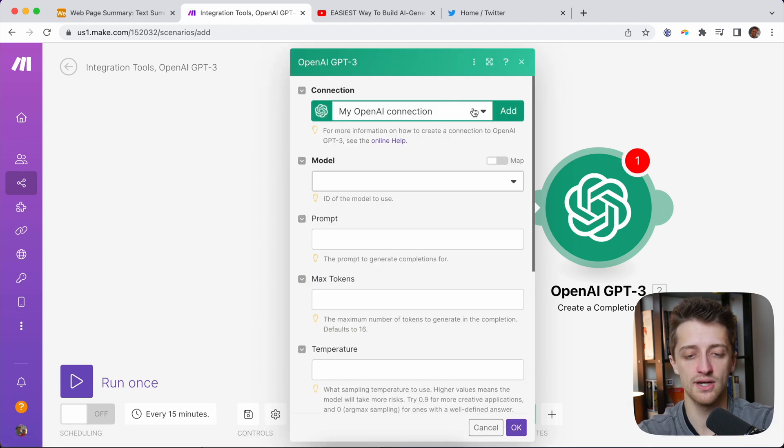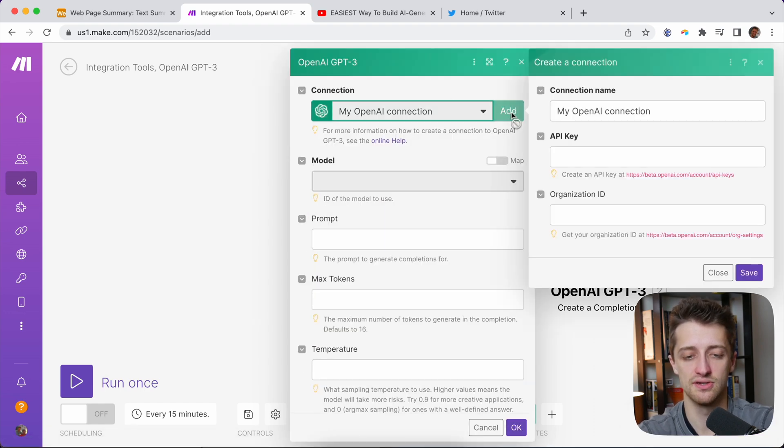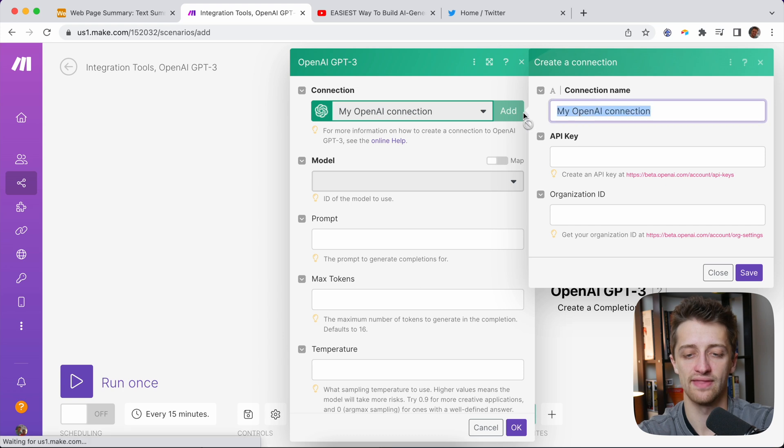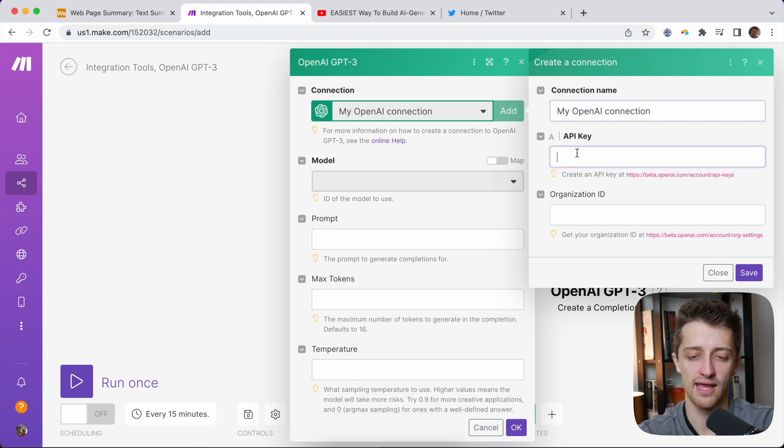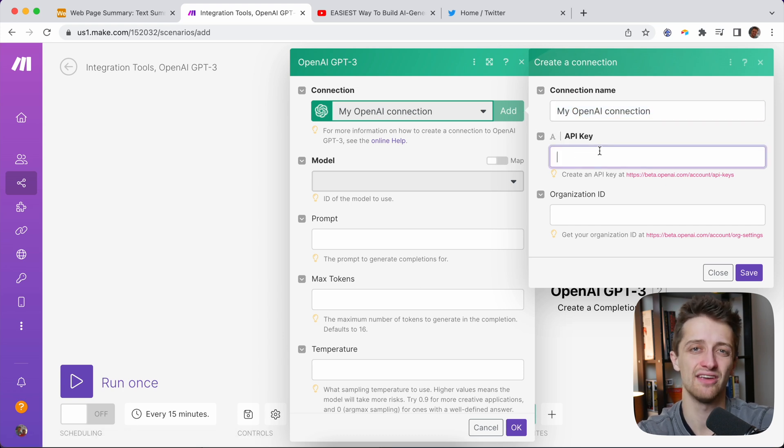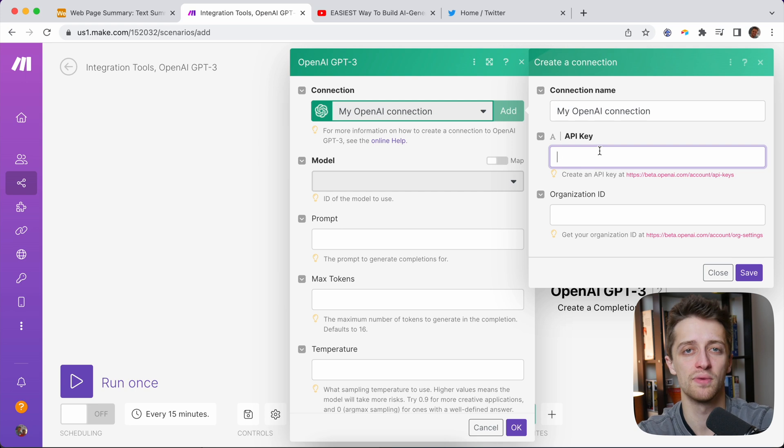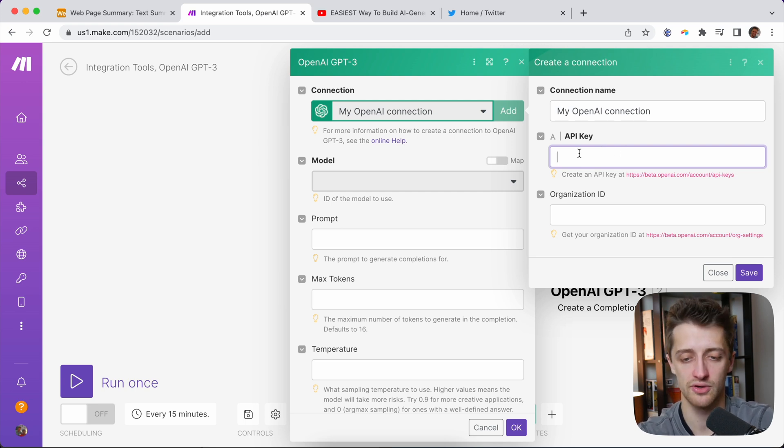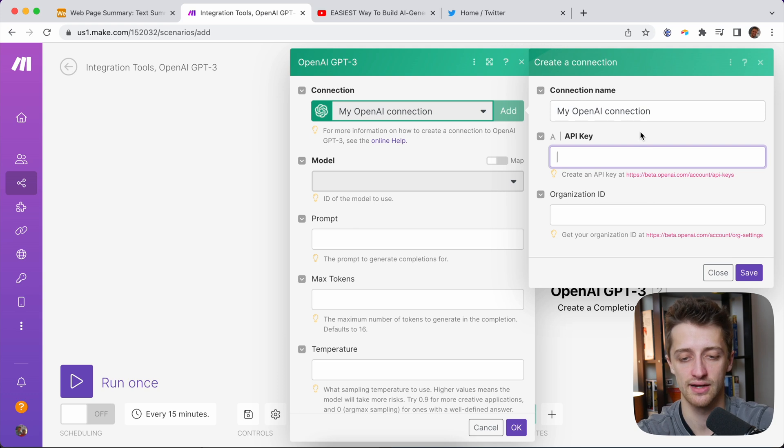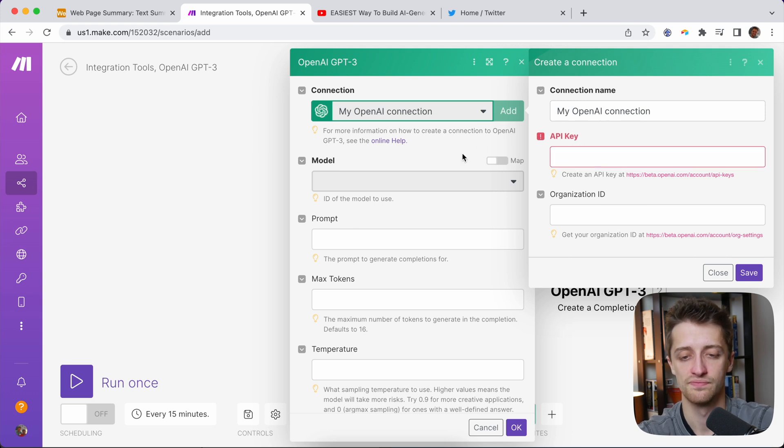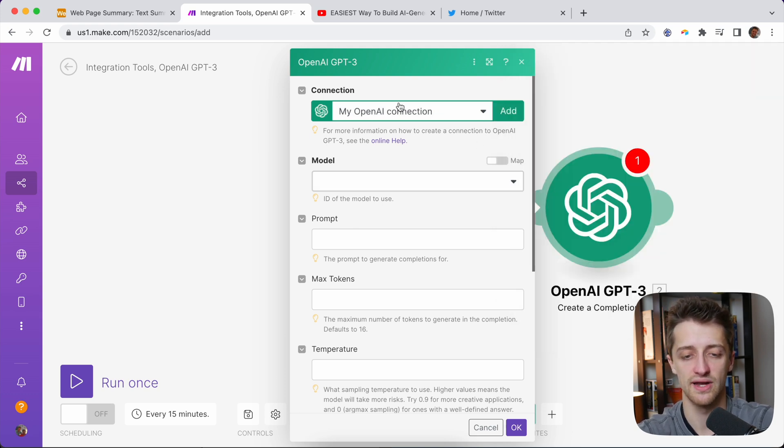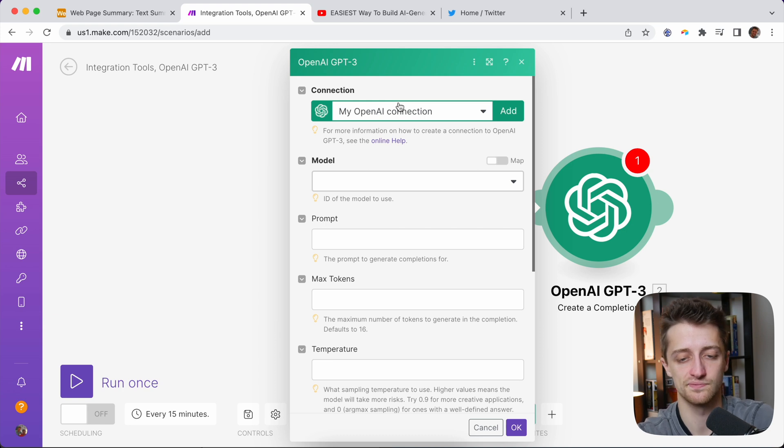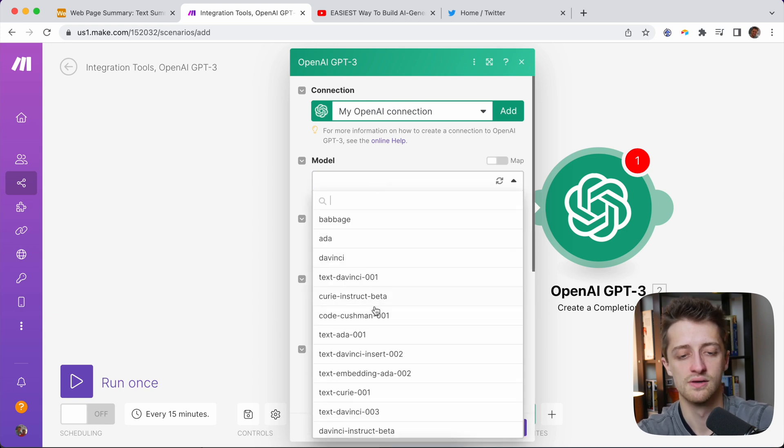Then you want to add your connection. So to do that, you're going to hit Add, give it a name, and then go grab your API key from your OpenAI account. If you don't have an OpenAI account already, you need to go create one, log in, and grab your API key and paste it in right there. Luckily, I've already done this, so I can just use my connection that's already set up.